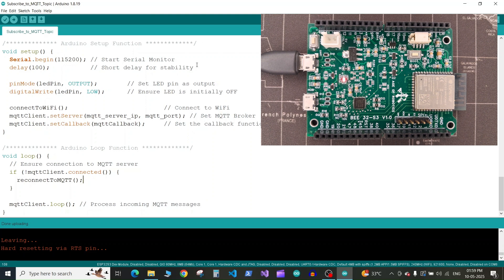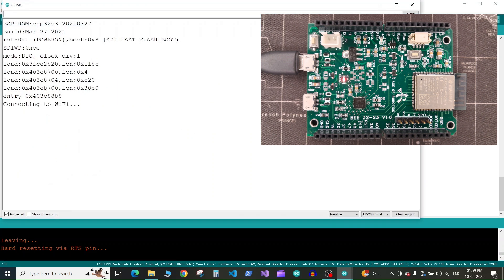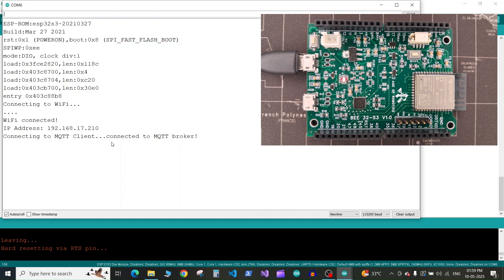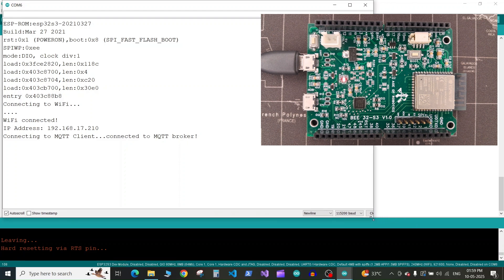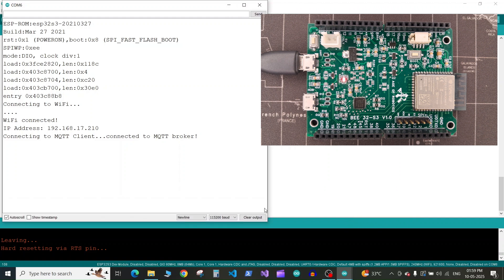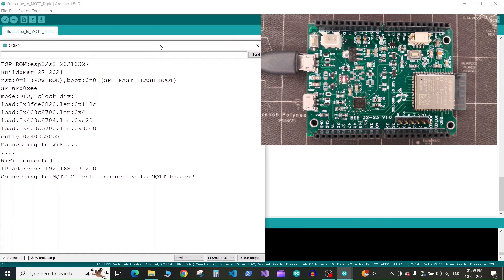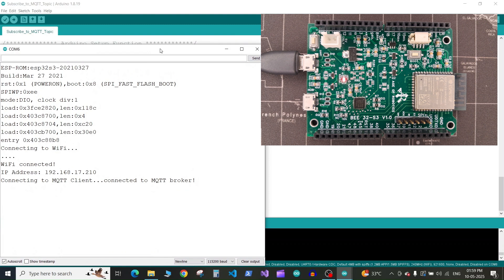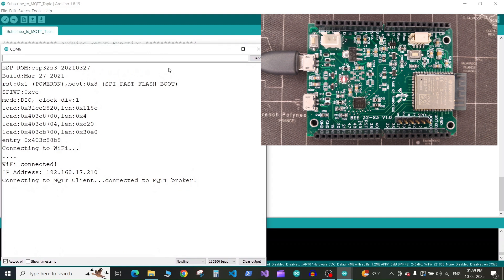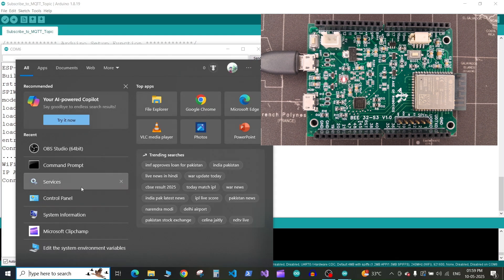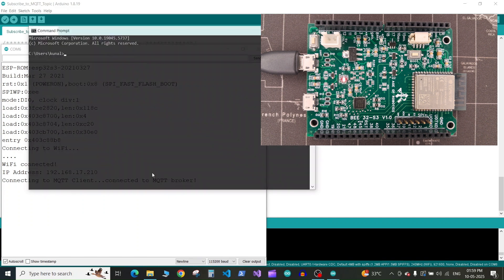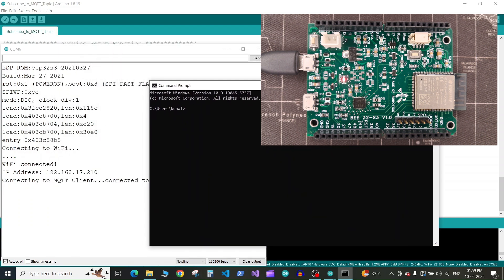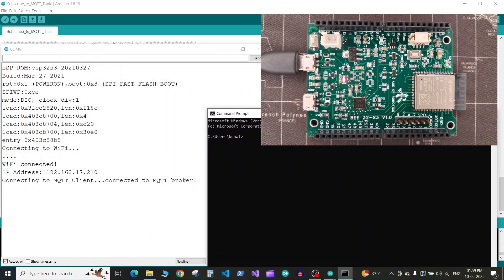Now let's launch the serial monitor. Here you can see the WiFi connection is established and we've connected to the MQTT client. Now let's arrange this serial monitor on one side of our screen and launch the command prompt so we can publish to the MQTT topic.